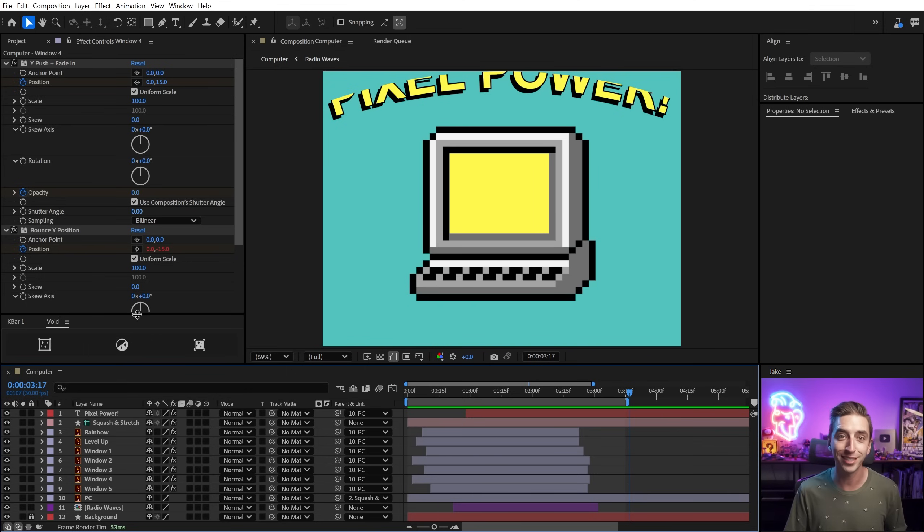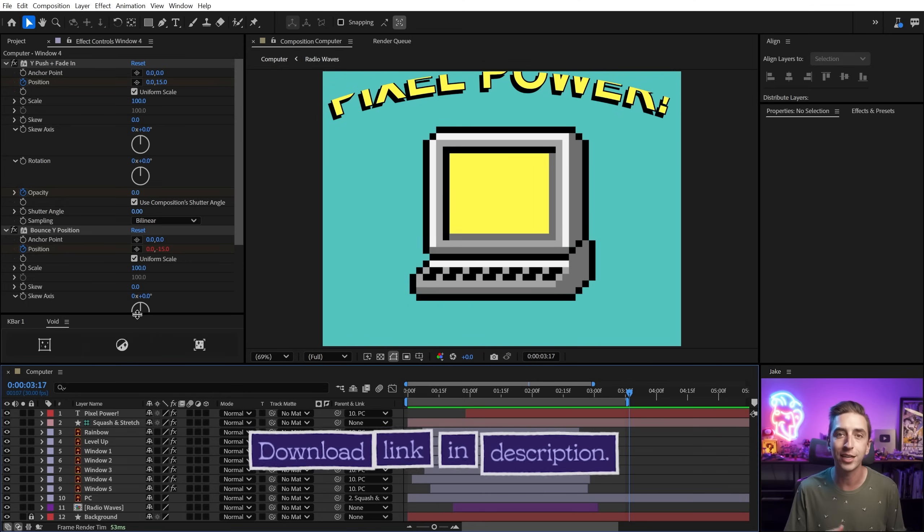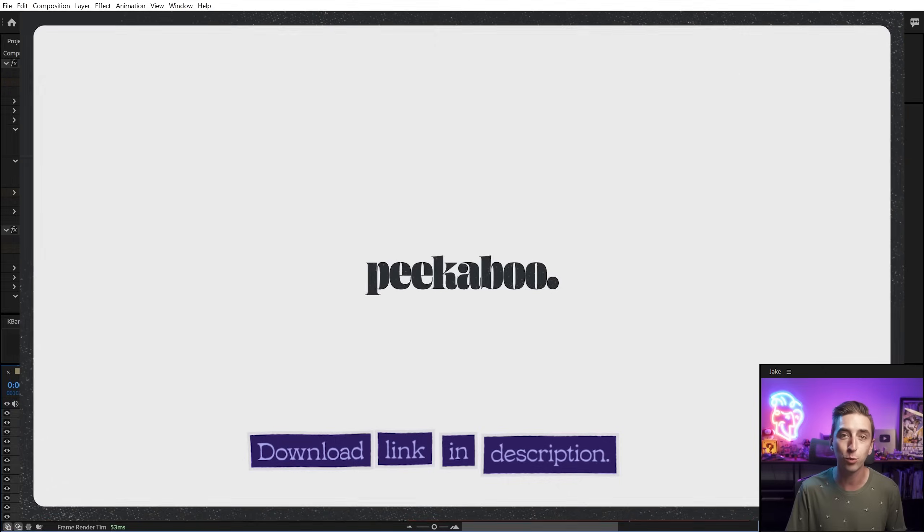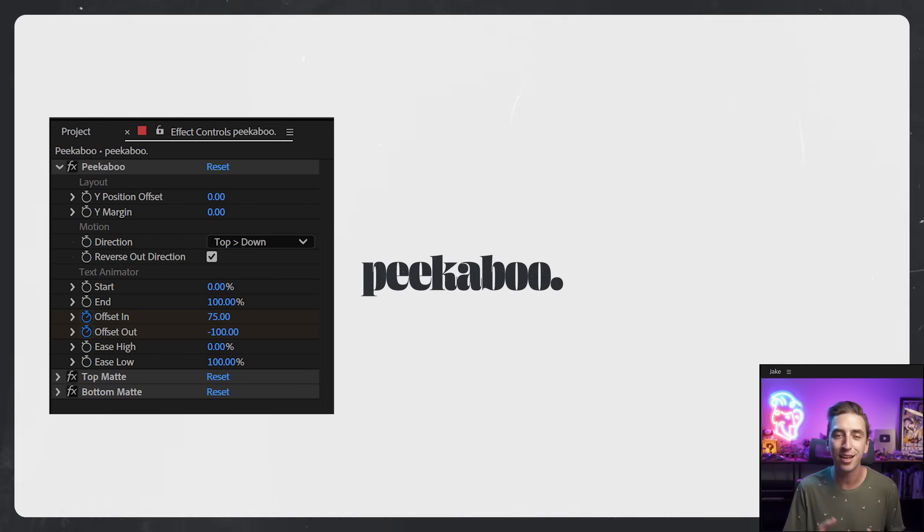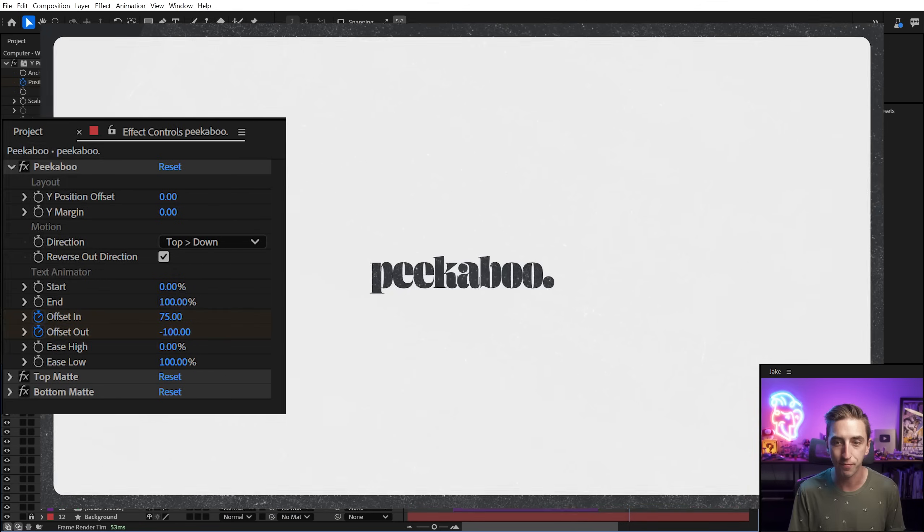You can download all of the presets I make in this video and use them in your own projects, including this one that I built specifically for this series. Just follow the link down in the description.